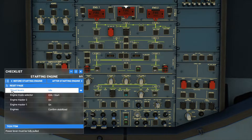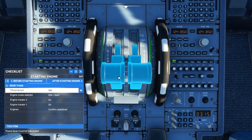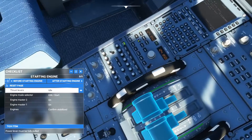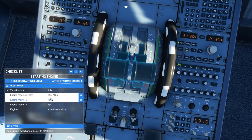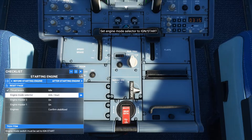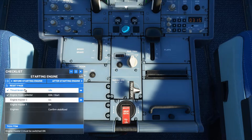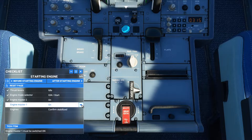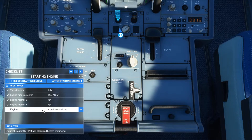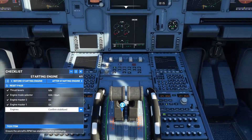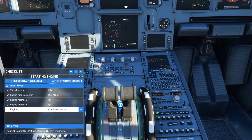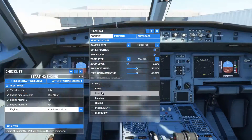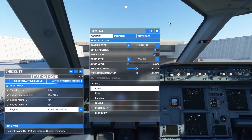Now we are going to start the engines. Thrust levers are at idle state — that's OK. Tick item. Engine mode selector — turn it to ignition start. Tick item. Now we will turn on engine 2 first, then engine 1. Engine master 2 on, engine master 1 on. Confirm stabilized. I don't use shortcut keys to move around in the cockpit — this is just how I do it.